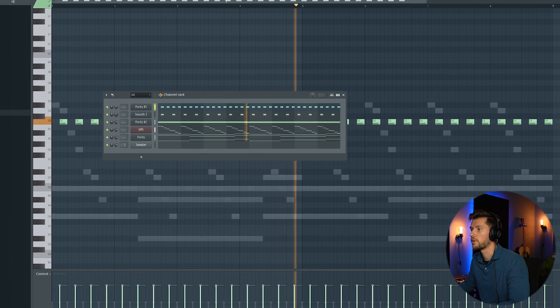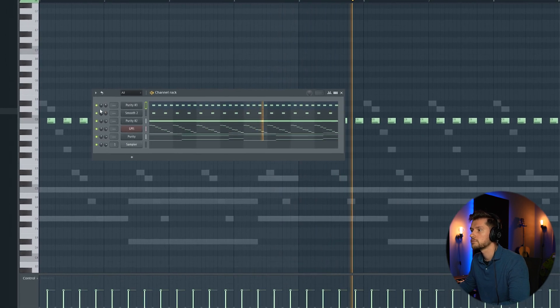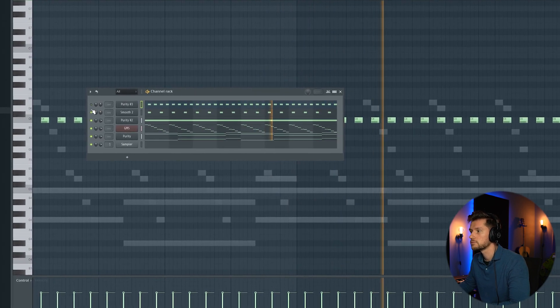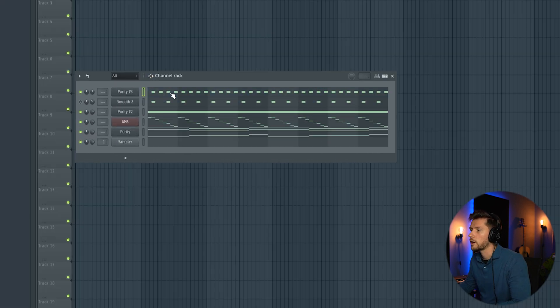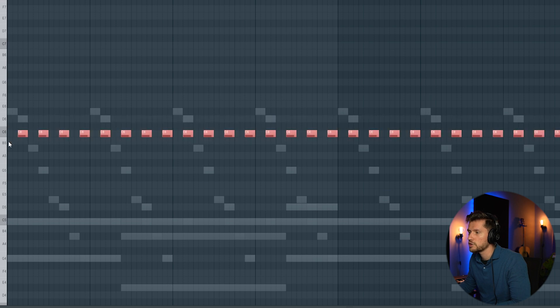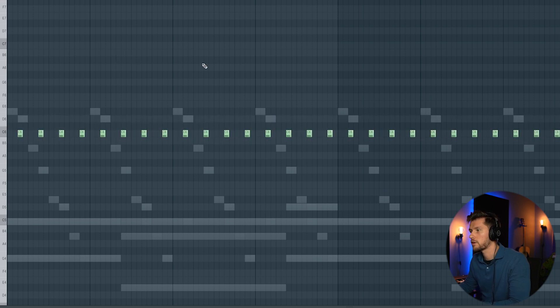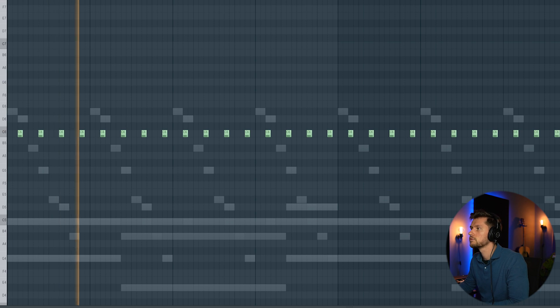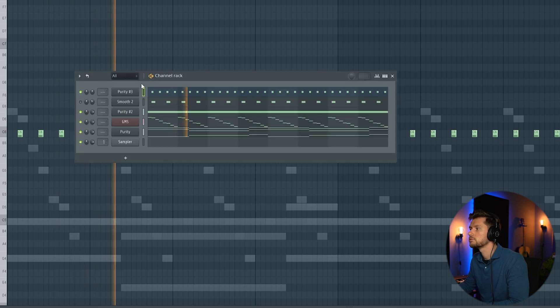Lowering the volume. And I'm going to adjust the length of the notes to one four-bar. And later on I'm going to add some more reverb to those elements to give it some more ambience.